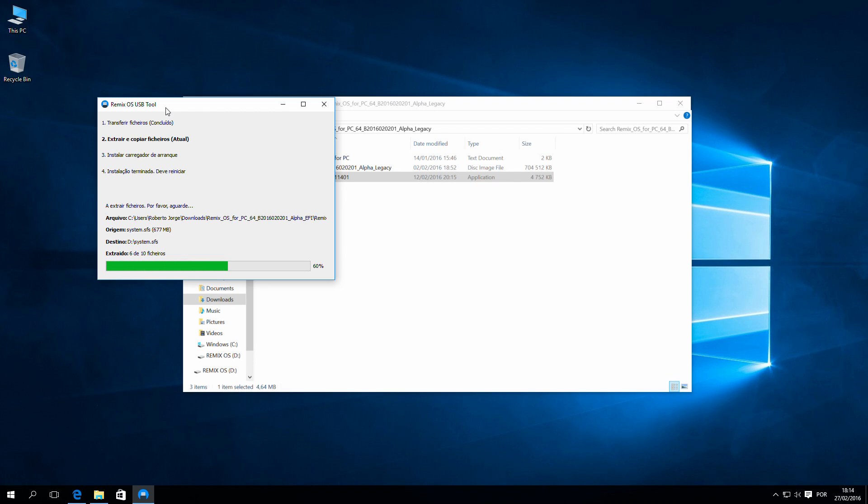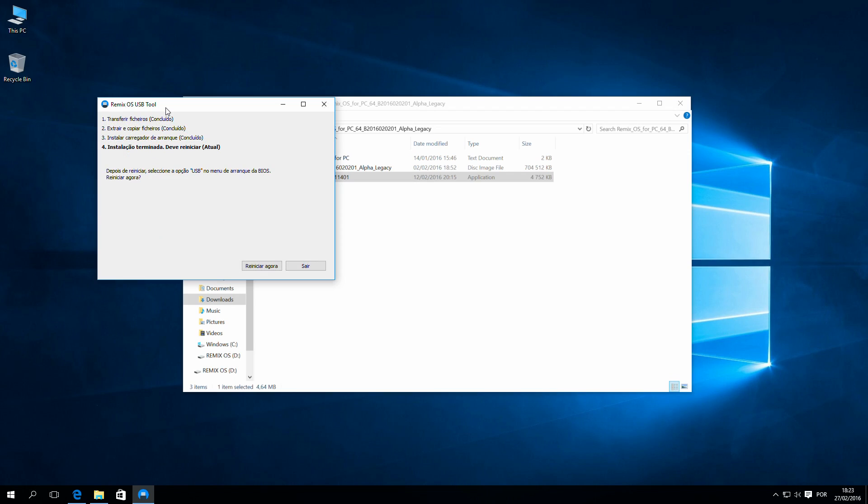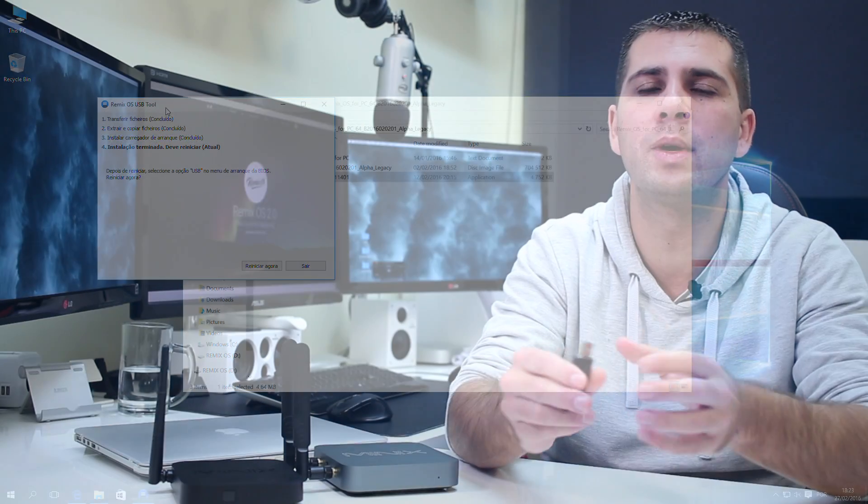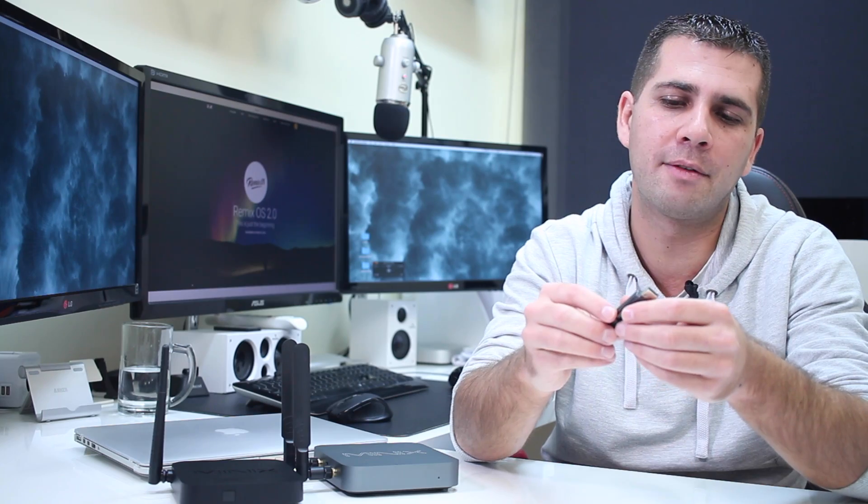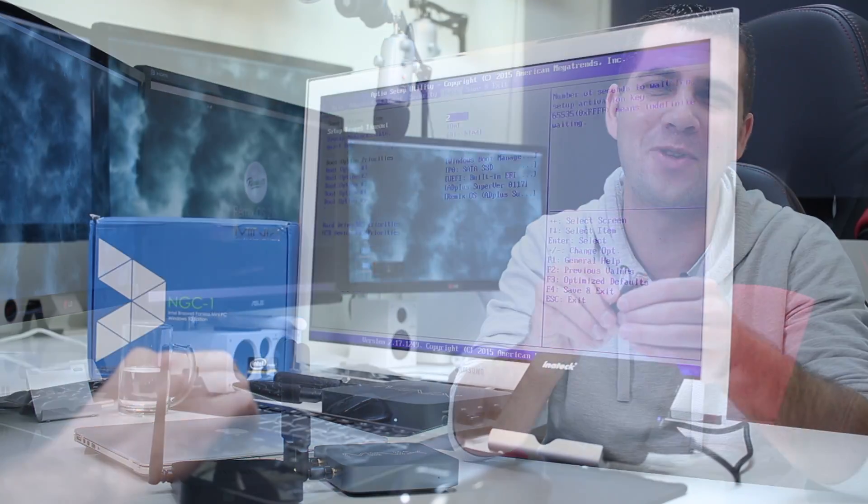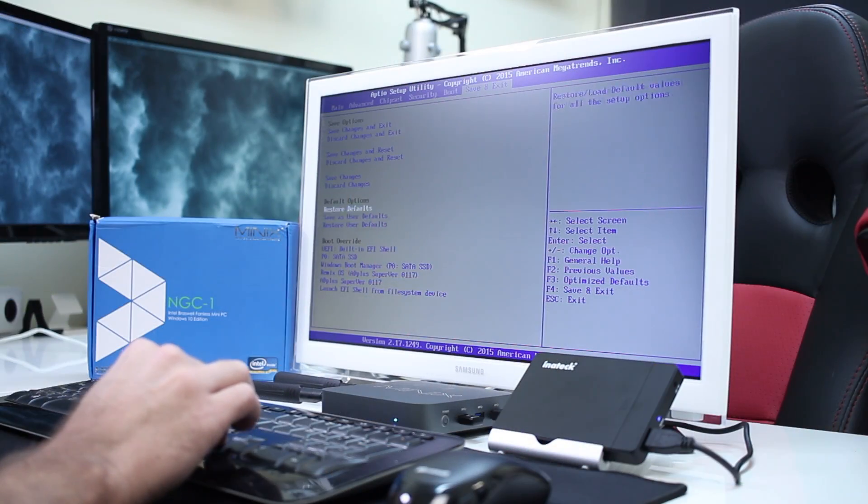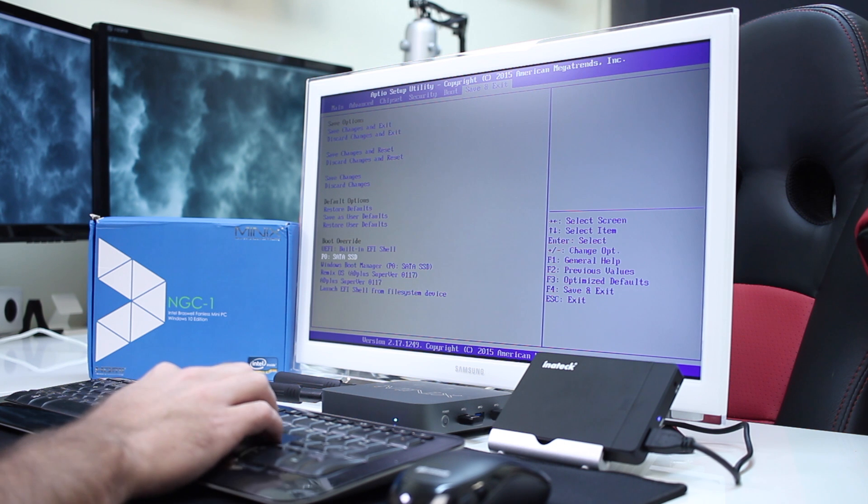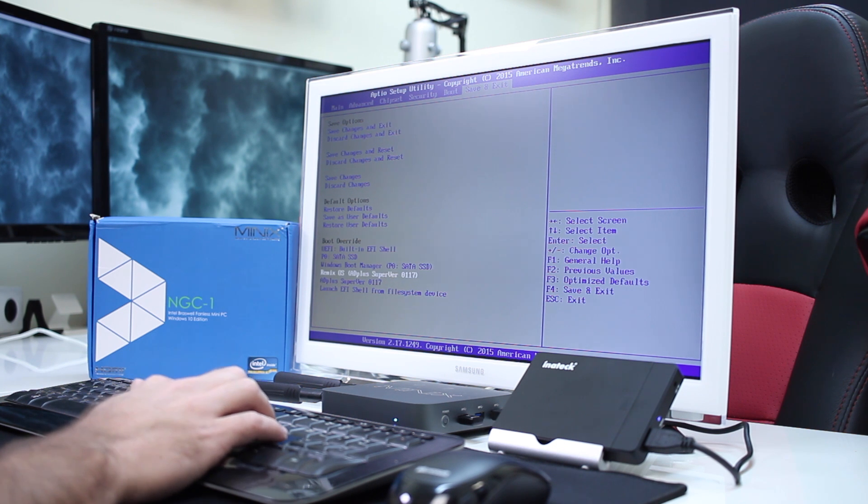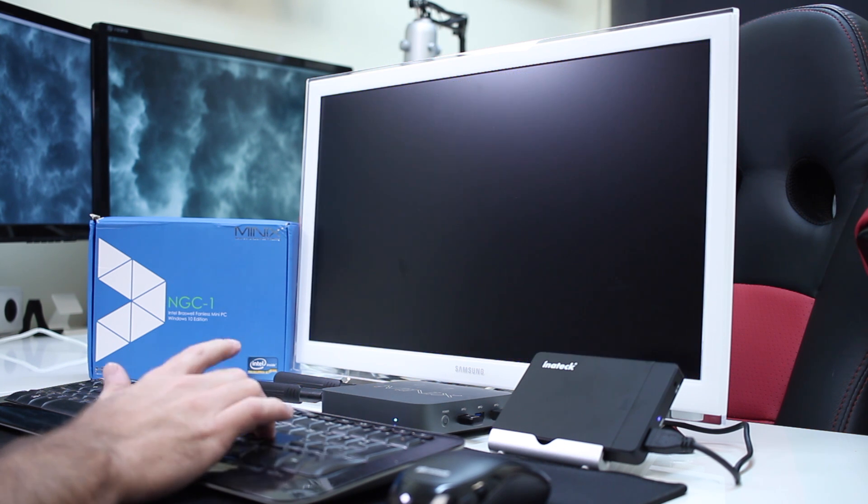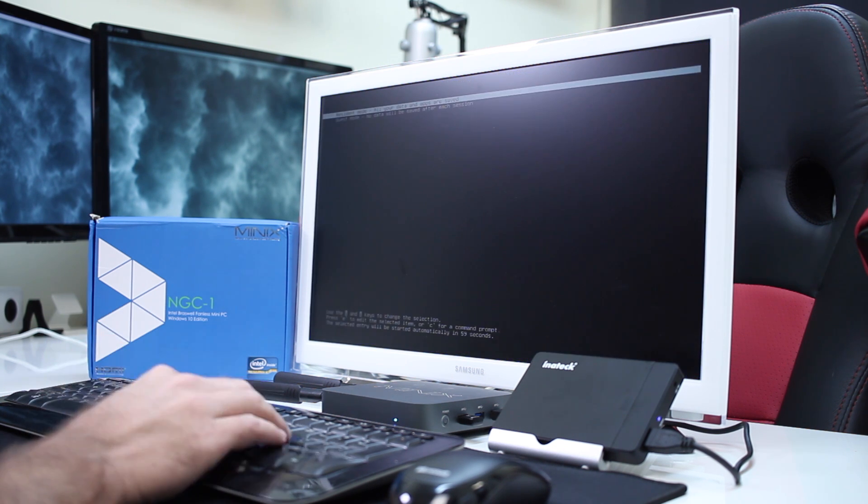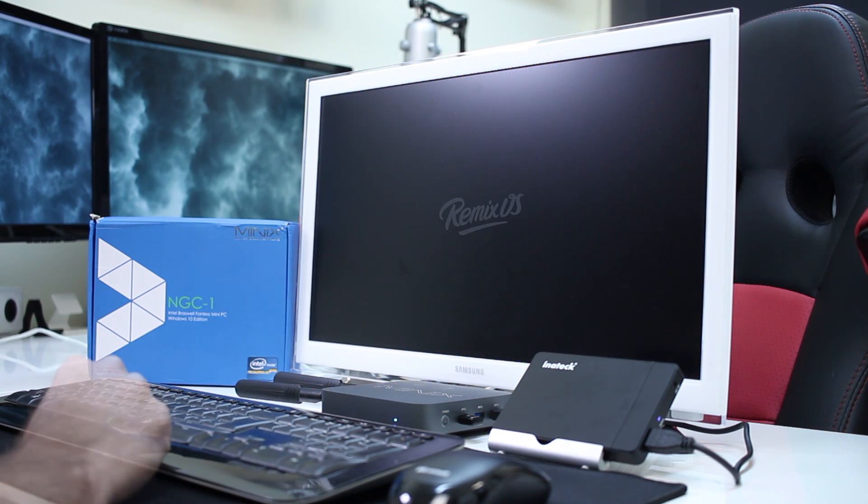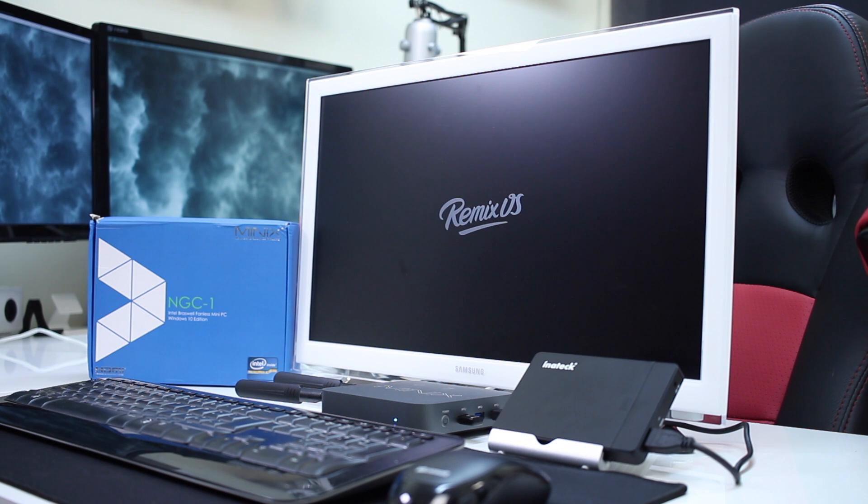It will format the drive, it will place or install all the necessary files, and once we reboot the machine, we will have the Android Remix OS ready to be used on any computer that we have. And once again, I did try on three machines which I'll share with you in just a few seconds.